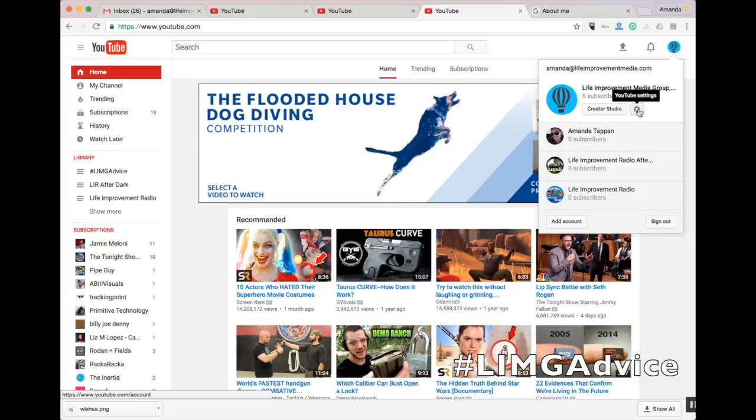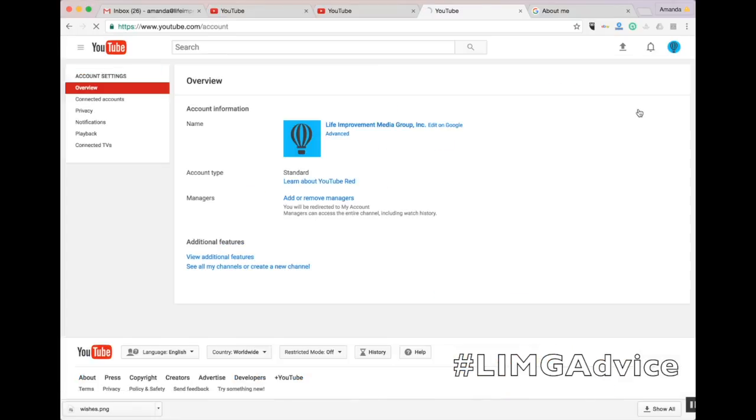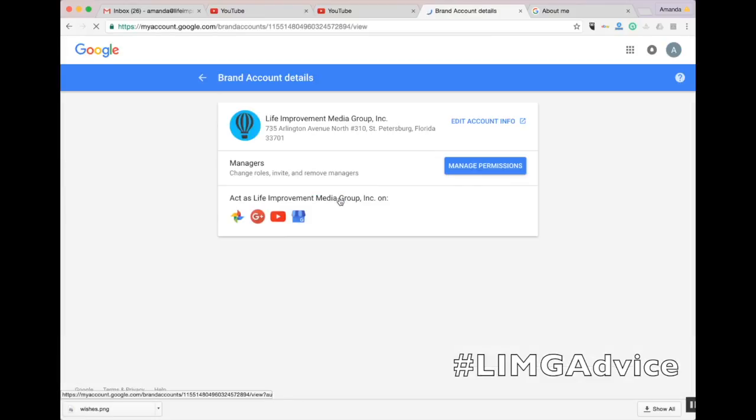Click on the gearbox. This will take you to your settings. From here, you'll click on Add or Remove Managers, and then access Manage Permissions.